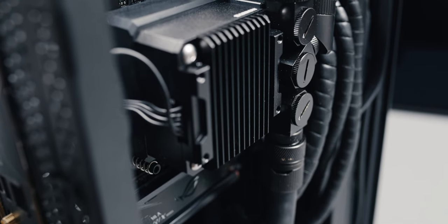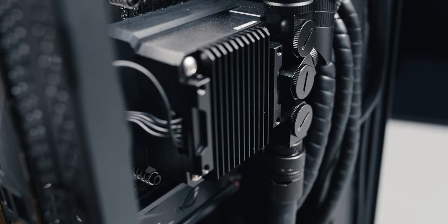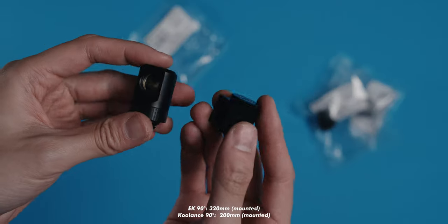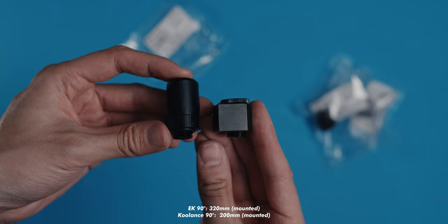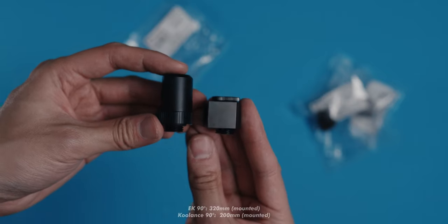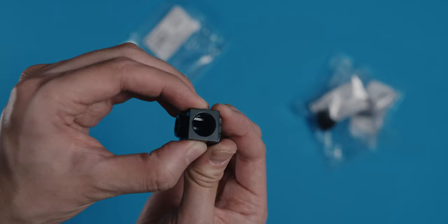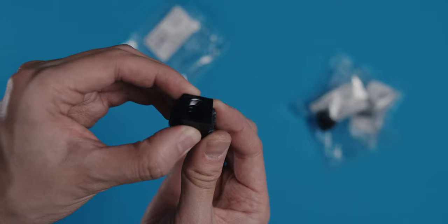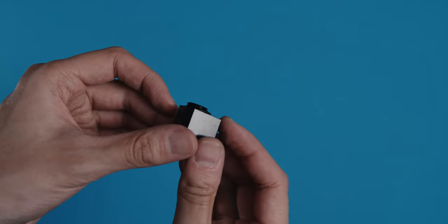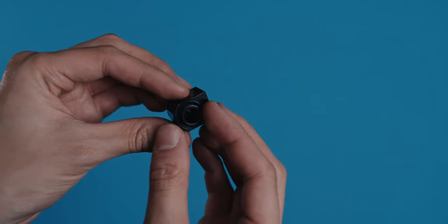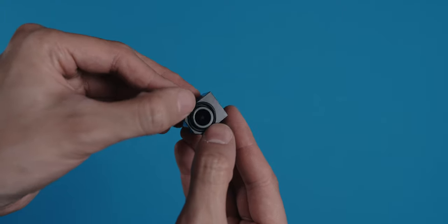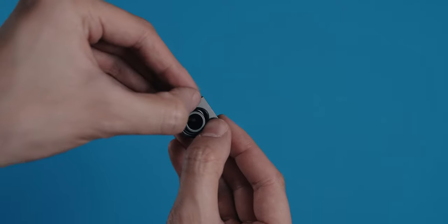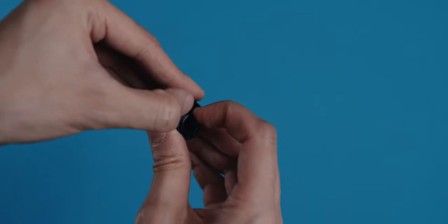All of my fittings ended up being from EK, except for the ones on the CPU block. That's because EK's 90 degree fittings were too tall, and the only ones I could find that fit were from Coolants. Although I have to say that there is a noticeable difference in quality between these two. There's a rubber ring at the bottom to make sure everything is sealed properly, but for one of the pieces, the ring was slightly larger. I squeezed it in and it worked, but not before using what I can only describe as excessive force.